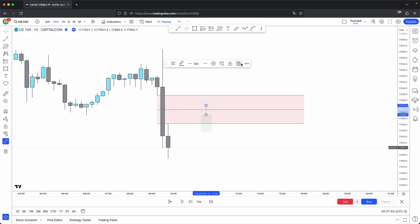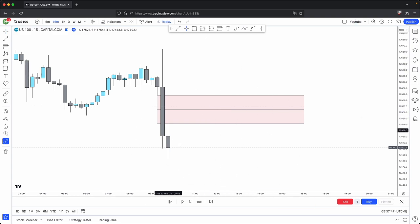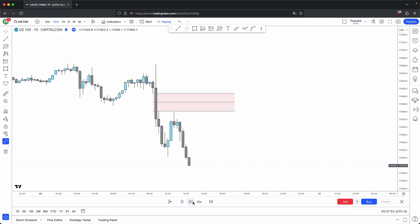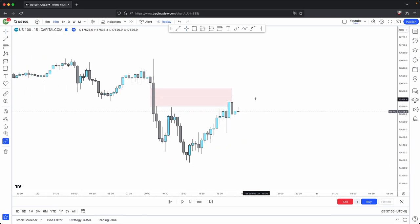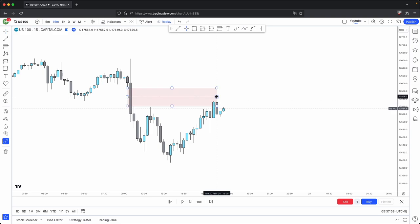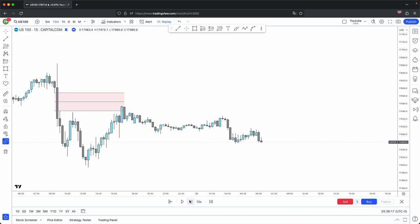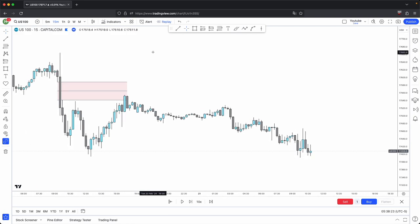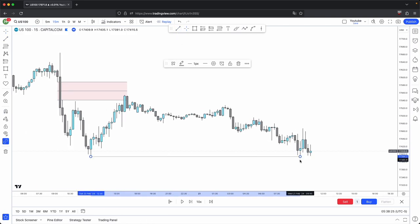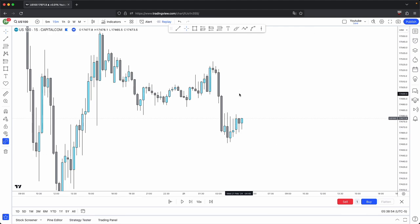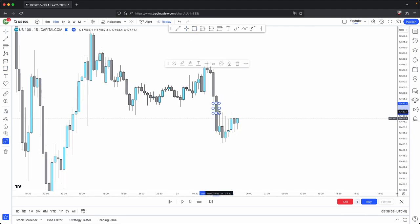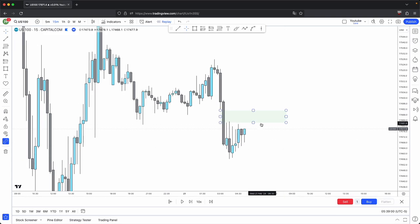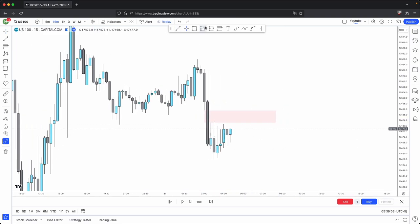Ideally, you want to see wick closures above it or price to not come to it at all if it was to respect this fair value gap. Notice how price comes up and it closes just below the 50% level. And because it does so, price continues lower, and then it takes out this overall draw on liquidity. This is an example of how price is still valid even though it has a full body closure past the 50% level.